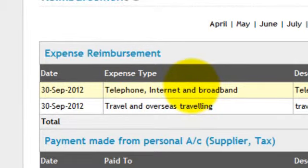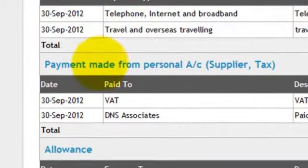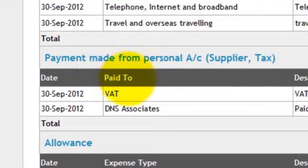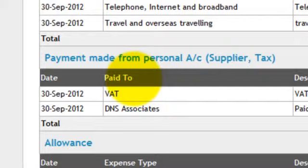If you make a tax payment or had to pay a supplier through your personal account because your company didn't have enough money in their account, then you'll add that as an underpayment made from a personal account.